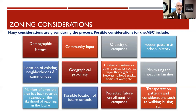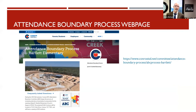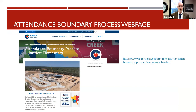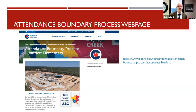The attendance boundary process web page is up. You can view all of our scenarios that we've vetted — so far we've vetted 13 different scenarios. We have four that are alive and one more that's coming. You can give comments; the comments go to the boundary committee and also to the school board of trustees. And there are a lot of frequently asked questions covering almost any question you might have regarding the attendance boundary process and how it happens.